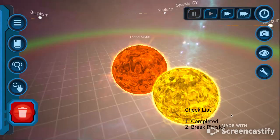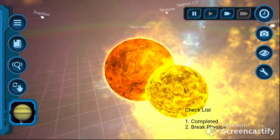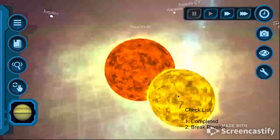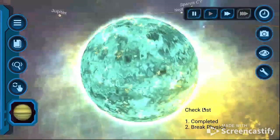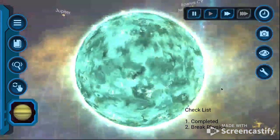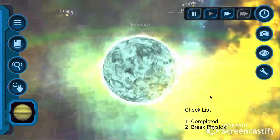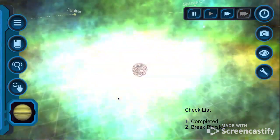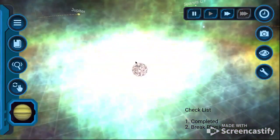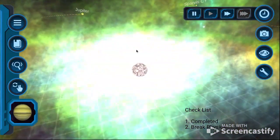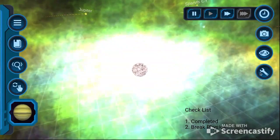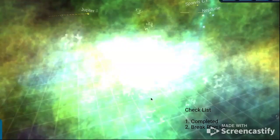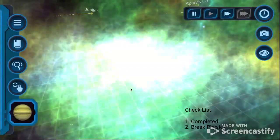And hey, we unlocked the gas giant! Because we can, let's just make a supernova for fun. Yeah, boy. And now let's destroy this so we don't make any black holes by accident.